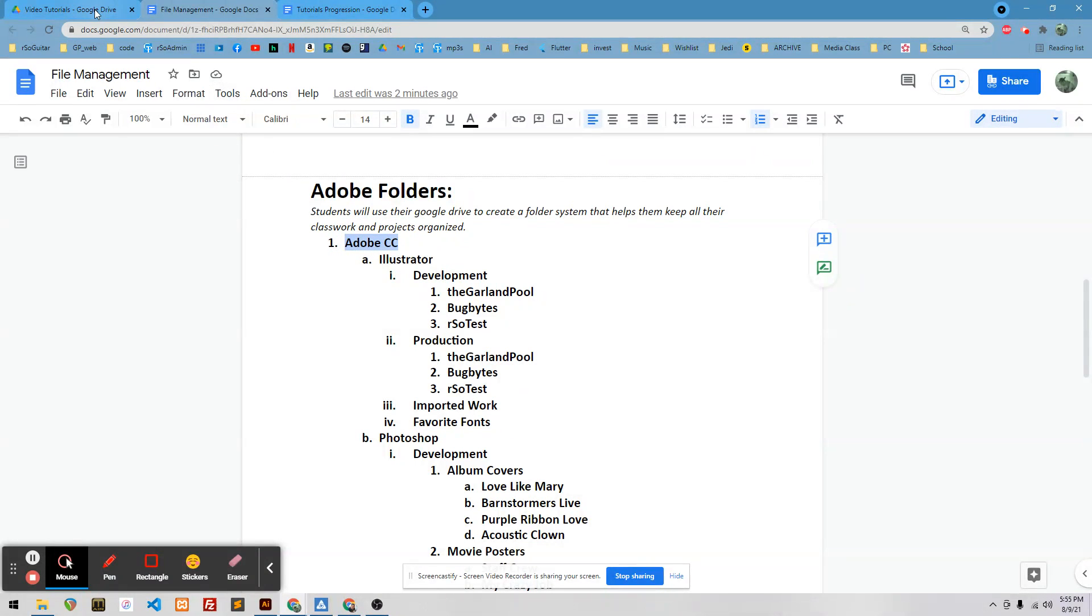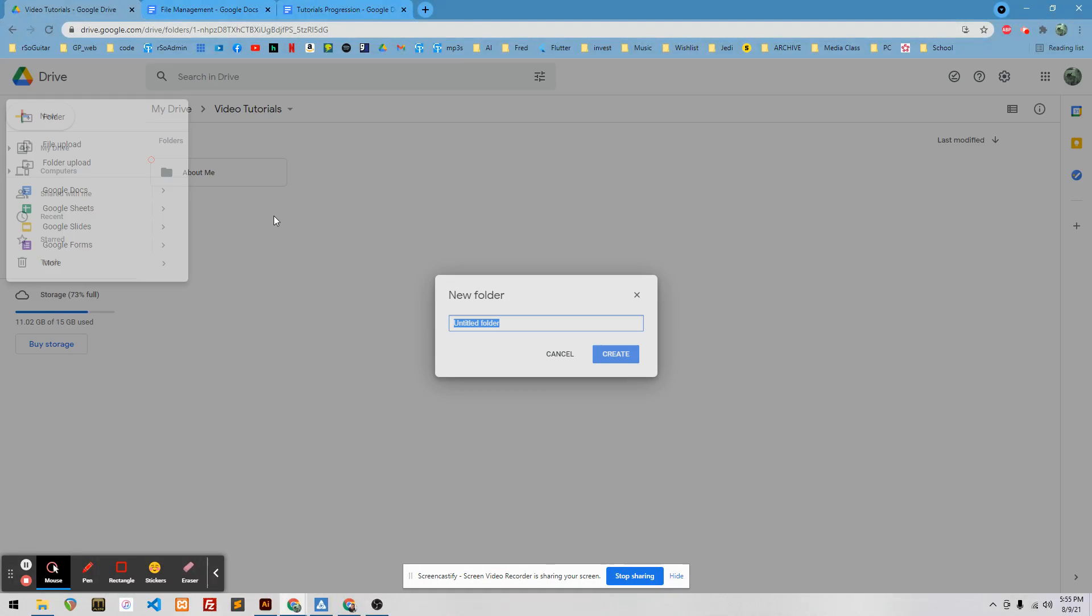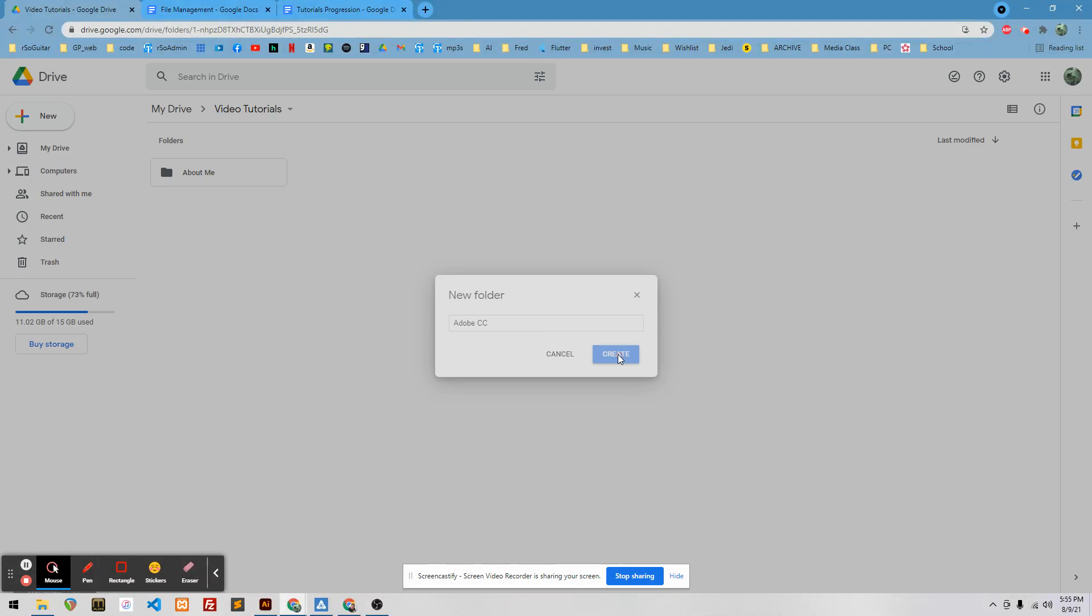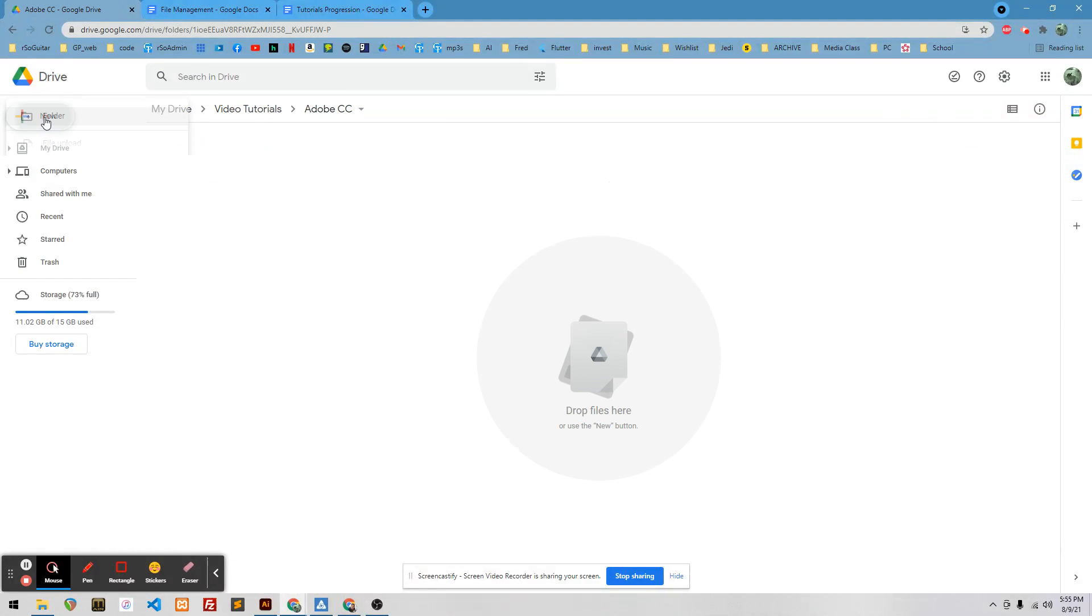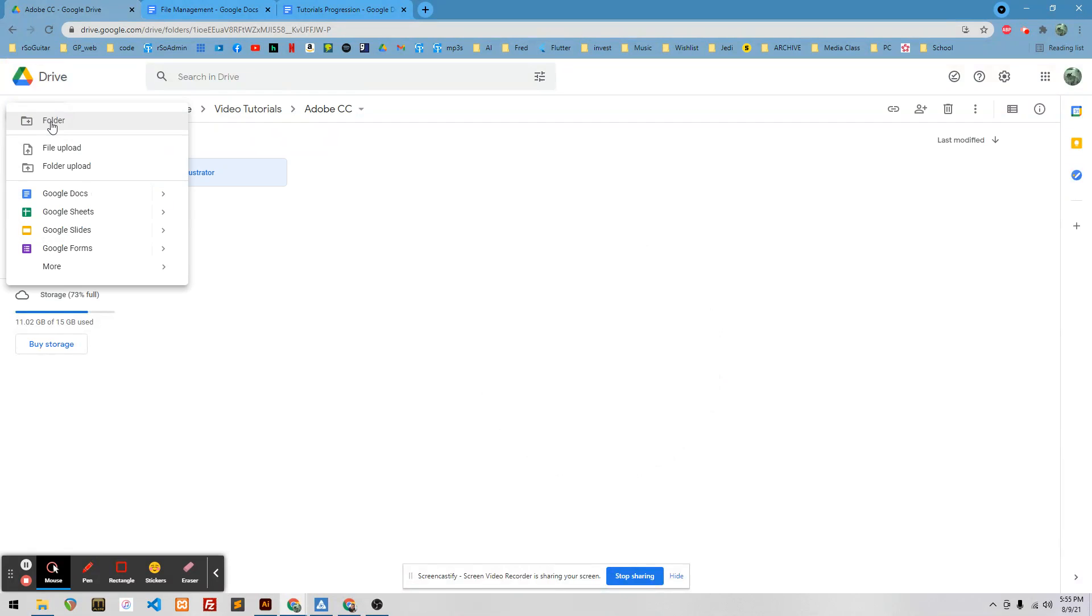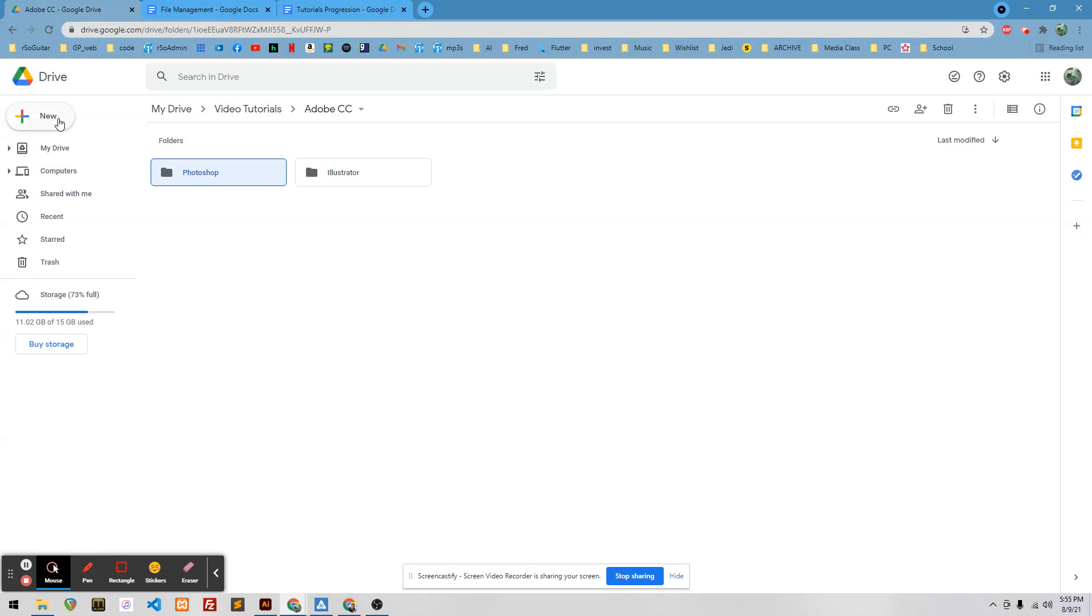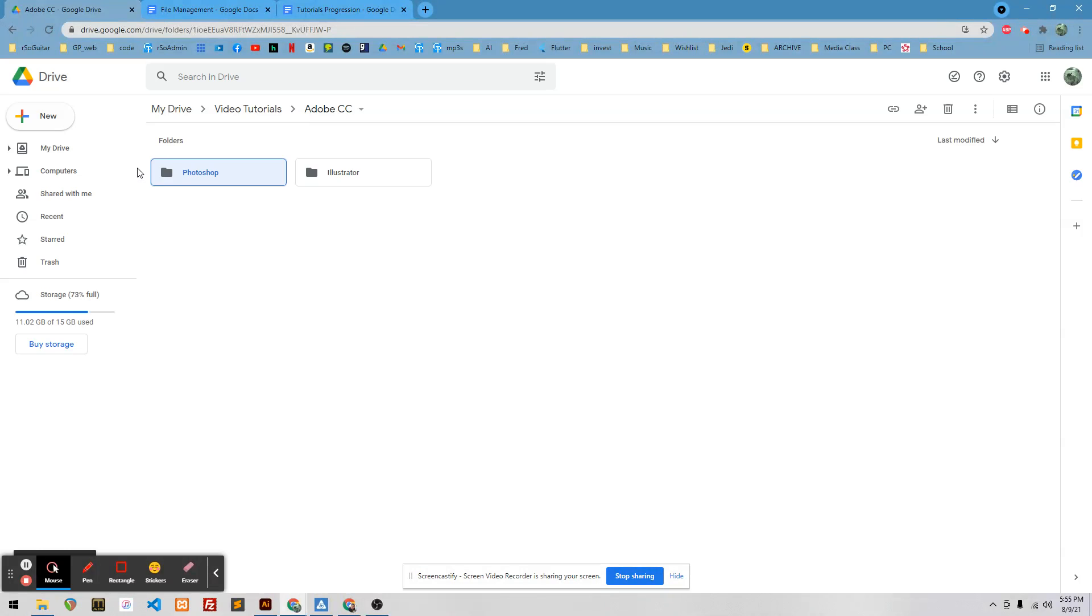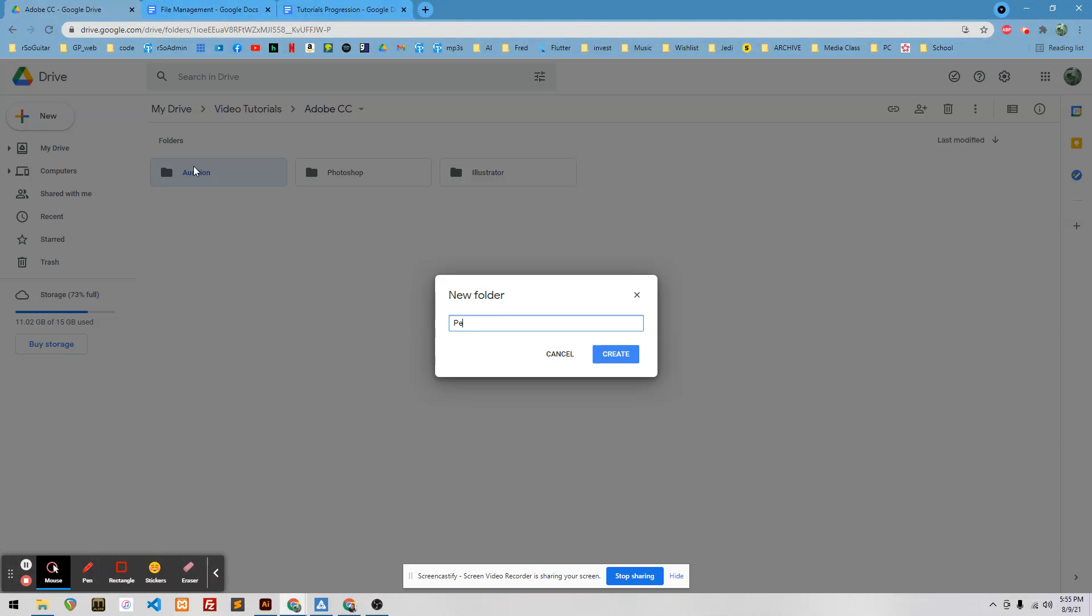I'm just going to hit Control-C. And over here in my drive I have my video tutorials. You don't have a video tutorials. Just put it in your My Drive. But I'm going to create a folder, like I said, called Adobe CC. And then inside that folder, I want another folder. I want four folders. Illustrator, Photoshop, Audition, and Premiere.